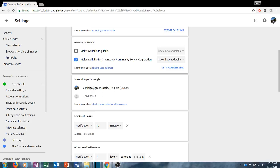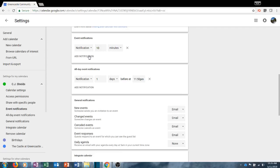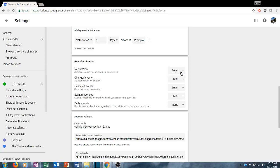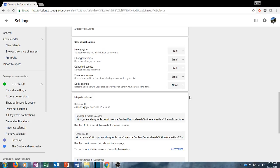You can choose to share a calendar with specific people. If you want to share with only certain people in the district, you can do that by clicking 'Add people' and typing their name and email address. You can change how you would like to be notified for events — by email or notification and how many minutes in advance. You can also add multiple notifications, for example a week in advance and then a day in advance. For all-day events you can choose what type of notification you want and what time you want to be notified. You can also choose how you receive general notifications for new events or changes to events.